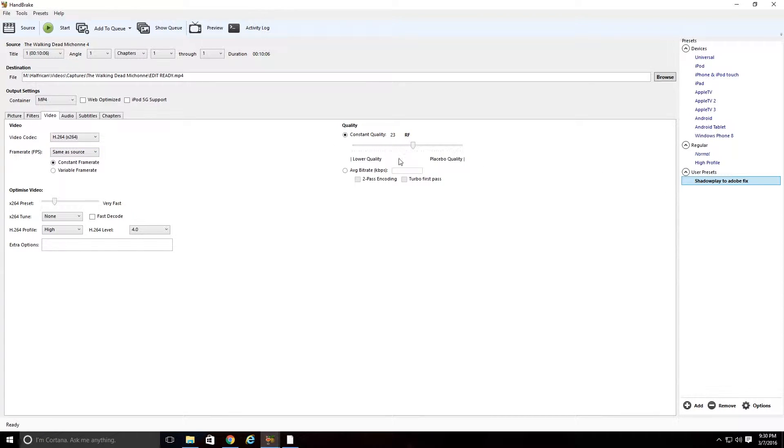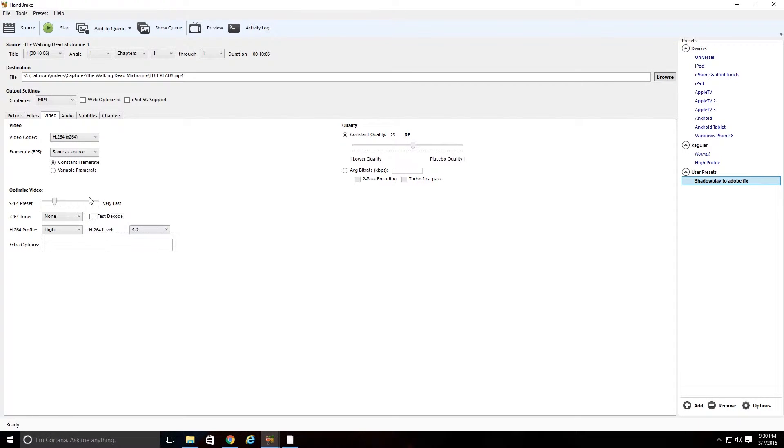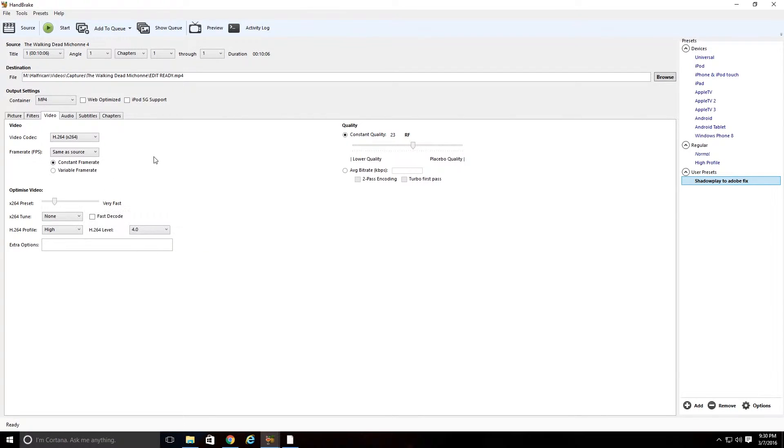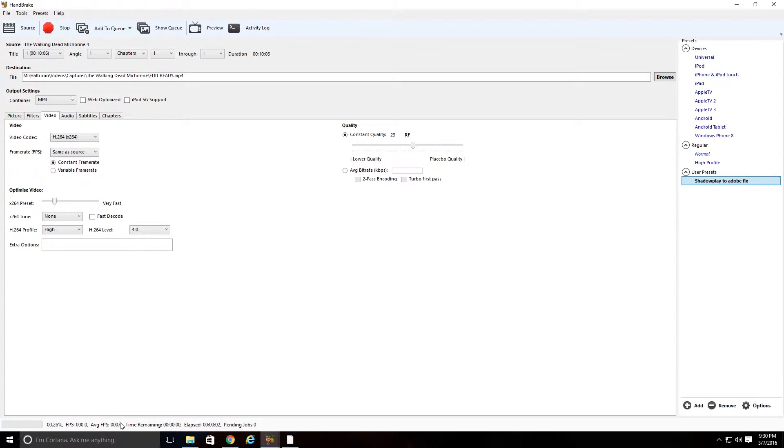So, as you see mine's 23, constant frame rate, very fast. So once you're completely done with that, you're going to come up here to Start. You're going to hit Start. It's going to say Preparing to Encode, and it's going to go ahead and encode it.